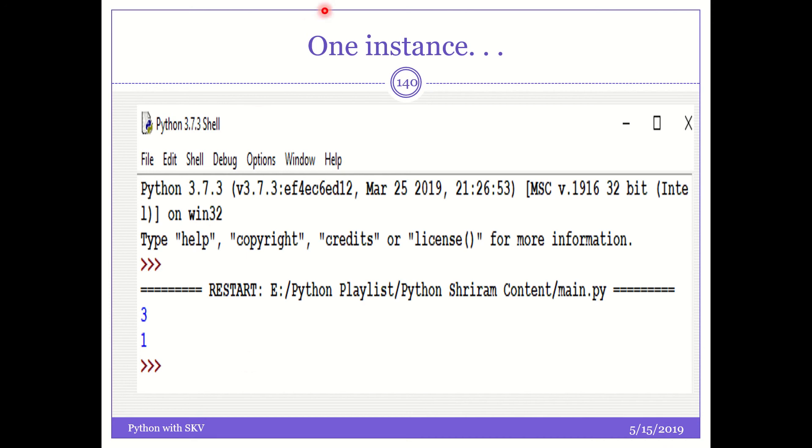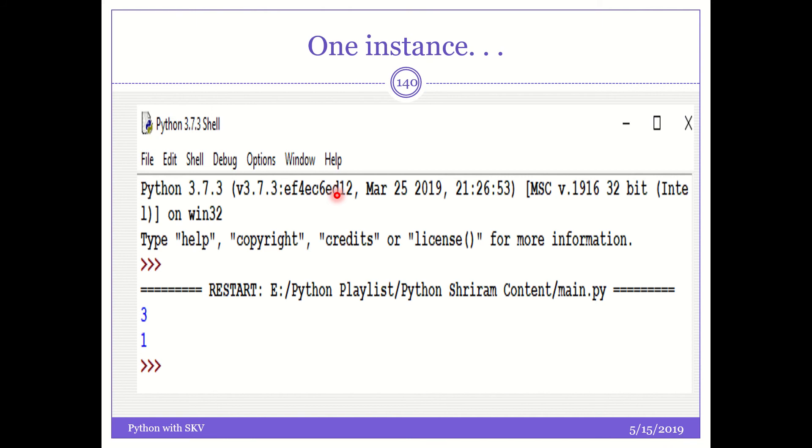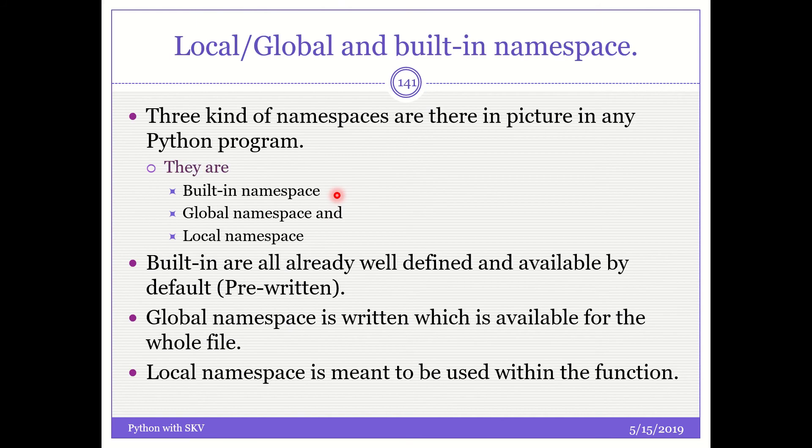And if you have not understood that, you may have to listen to it once more. And let me know in case of any queries. Now we are going to see the next very important concept and a very important interview question as well. That is local, global and built-in namespace.